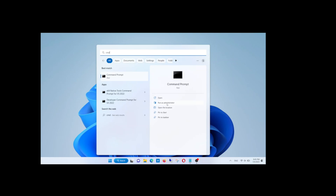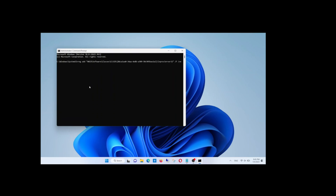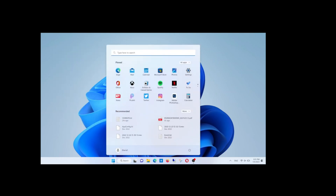Run the command prompt as administrator and run this command. I will leave it in the video description box. Copy and paste it, then click enter. The operation was completed successfully.